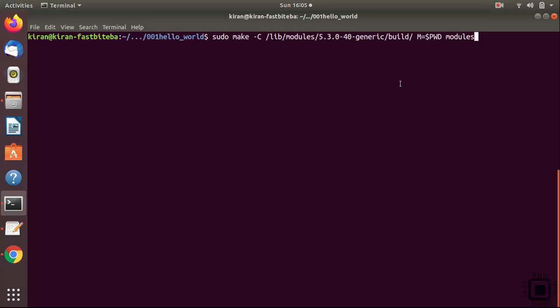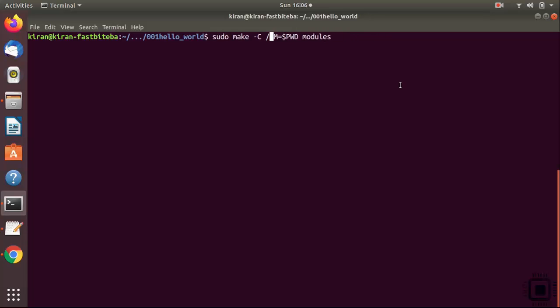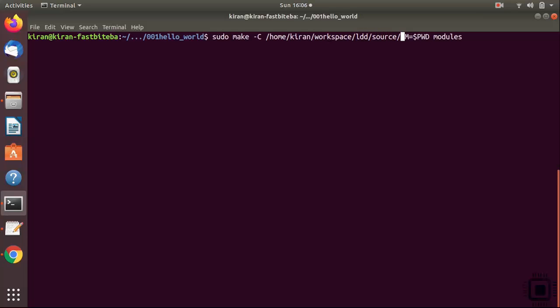Now, you can use the same command here, but you have to do a couple of changes. First of all, this hyphen C should point to target's kernel source tree. Where is it? It is there in our workspace. Let's give that path. Workspace, ldd, source, linux, bbb4.14. Or you can also give the modules install path, that is root lib modules, 4.14.108. You can also give that.